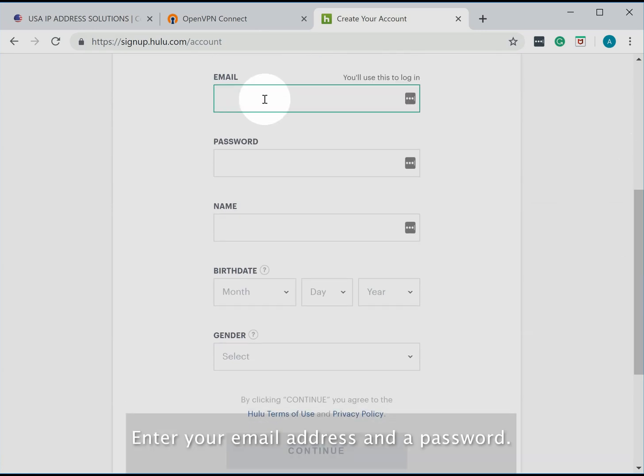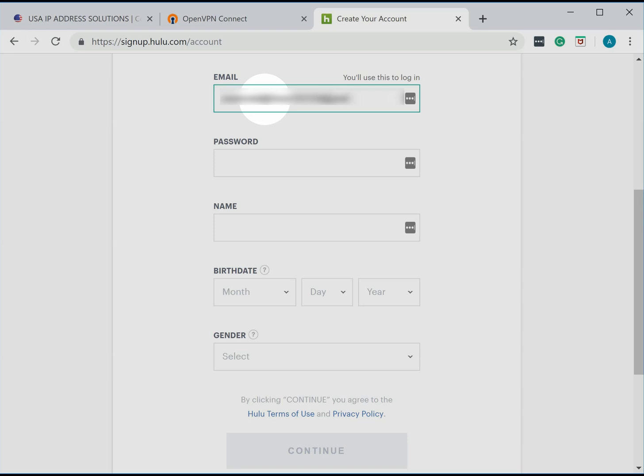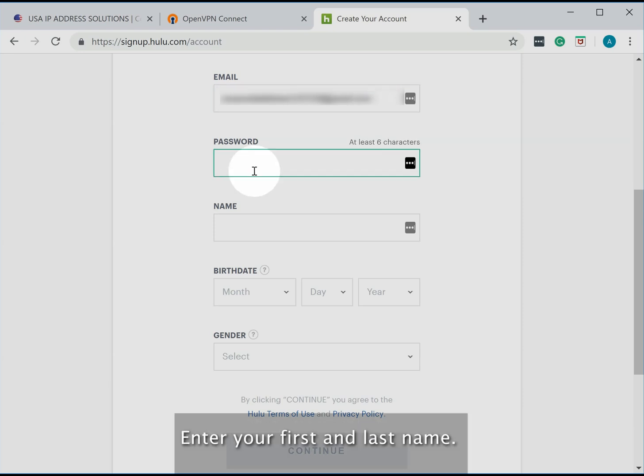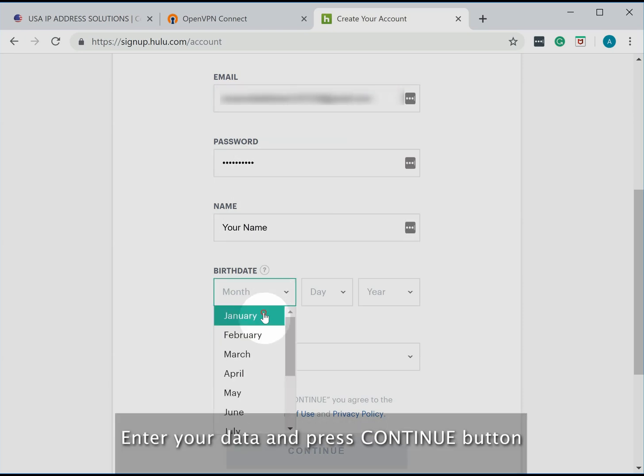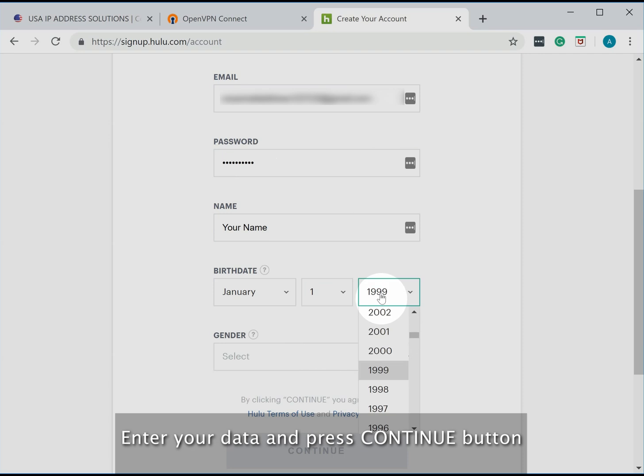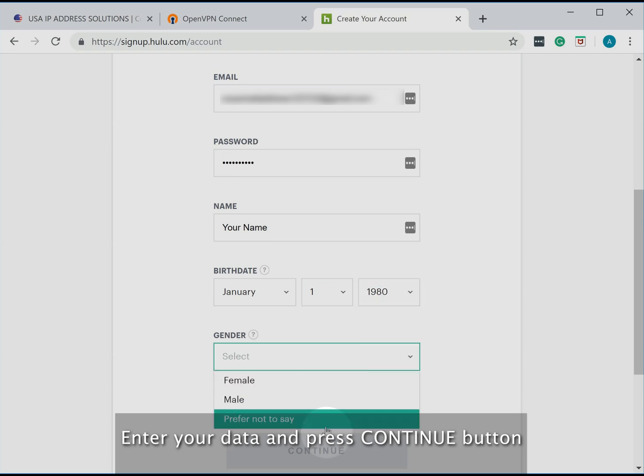Enter your email address and a password. Enter your first and last name. Enter your data and press the continue button.